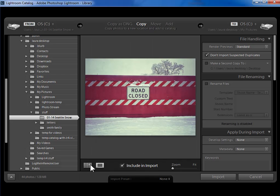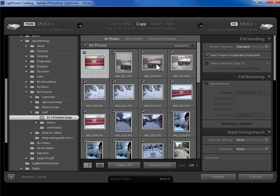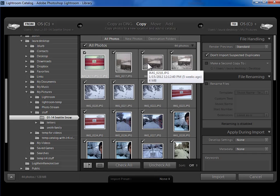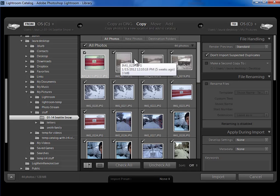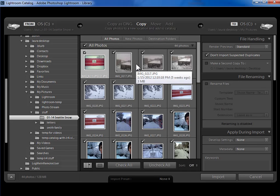Now I'm going to go ahead and go back to grid view and just say that I almost never make decisions on which photos to keep here in the import dialog. I prefer to stay in grid view or thumbnail view just like this and import all of the photos and then in the library module make the decisions on which to keep and which not to keep.